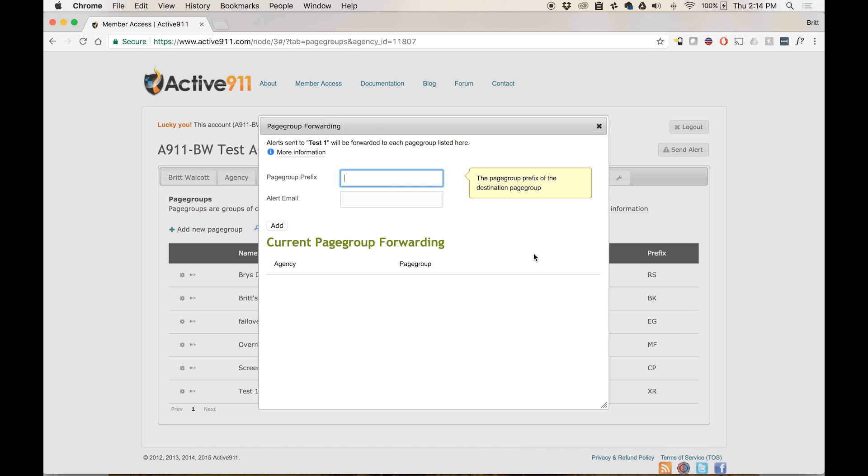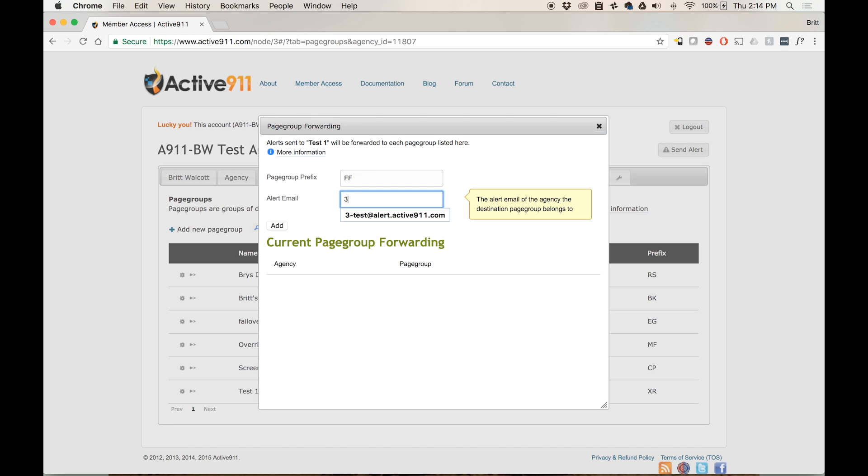This opens up a page group forwarding dialog box. At the top, it asks for the page group prefix. This is always two letters. In this example, it's FF. The next box asks me for the alert email address for the agency of the destination page group. I enter that in and then I click Add.